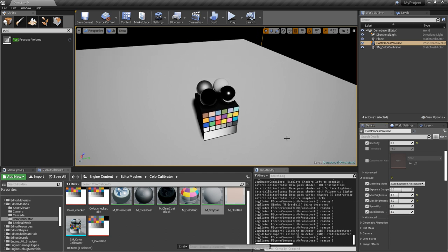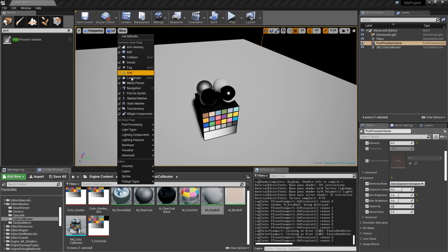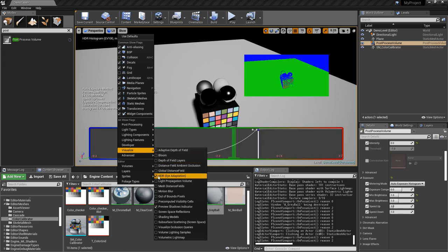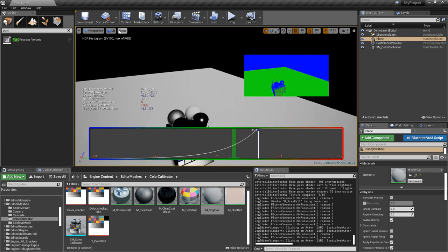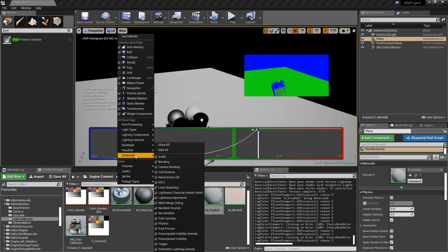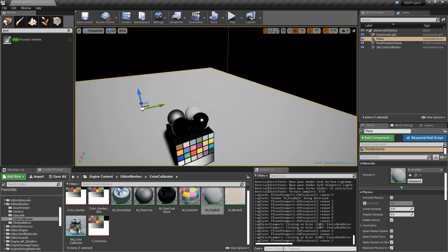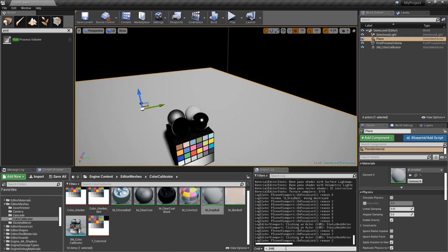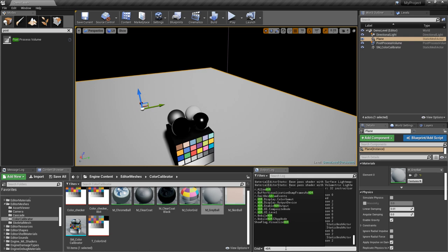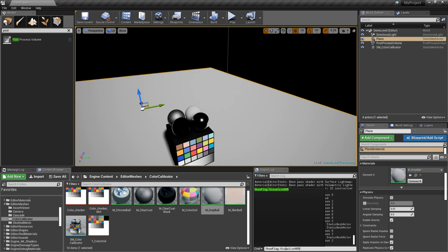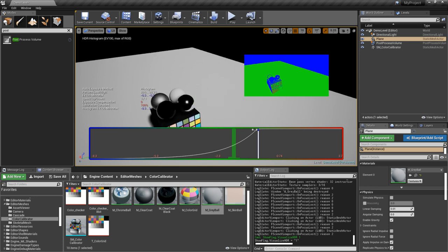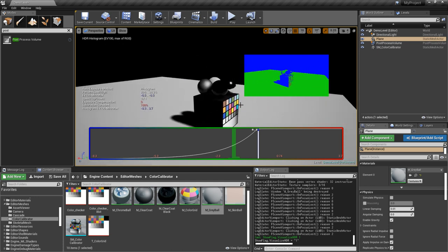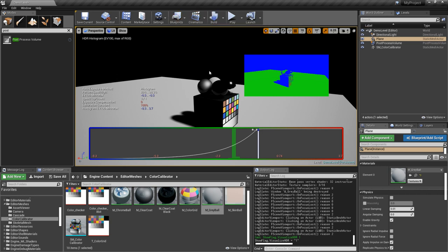We're going to disable eye adaptation right now by setting these both to one. Actually, I'm going to bring that up now. This is one of the points that I wanted to show you. You can either go to show visualize HDR eye adaptation and bring up the HDR viewer here, or you can enter the command r.show flag visualize HDR space one.